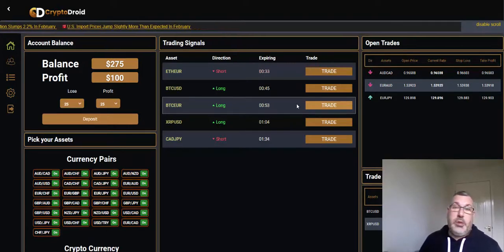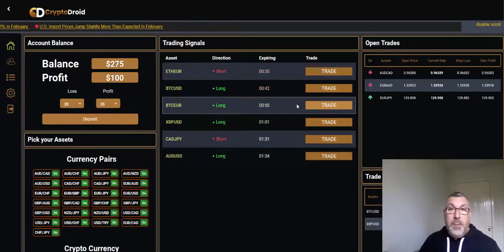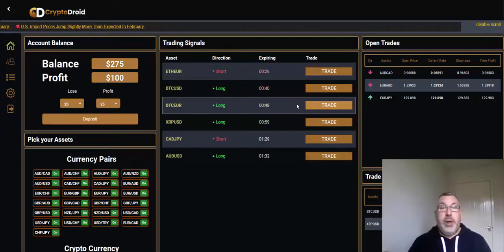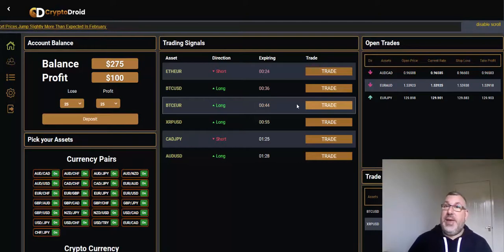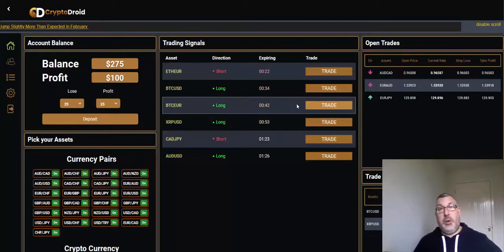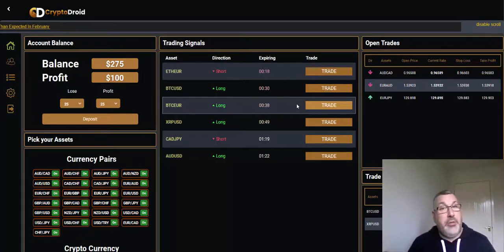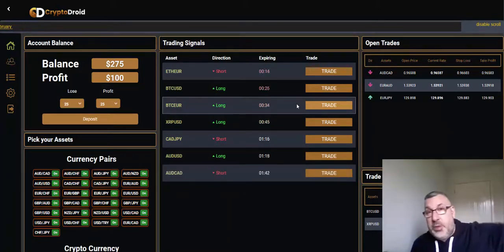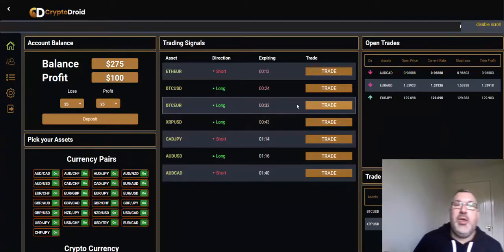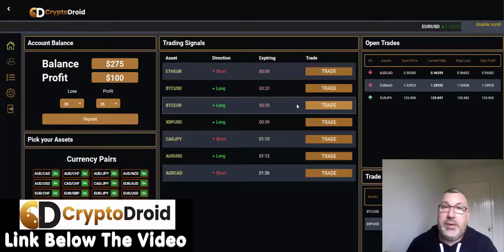I'm going to place a few more trades through the afternoon and I will update later on. I'll do a recording of my end of day results. I've got Cheltenham on up here on the little TV in the corner - I've been banished from the big TV downstairs.